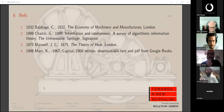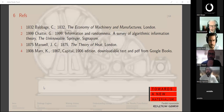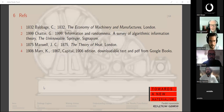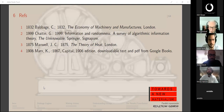The speaker closes the session, noting the next meeting is on Friday and the following Monday, when Katie will be presenting instead.